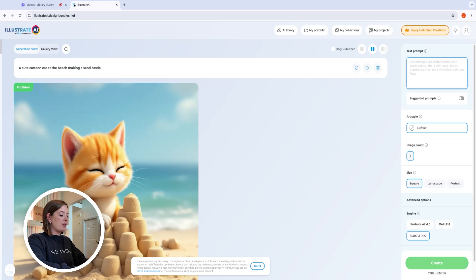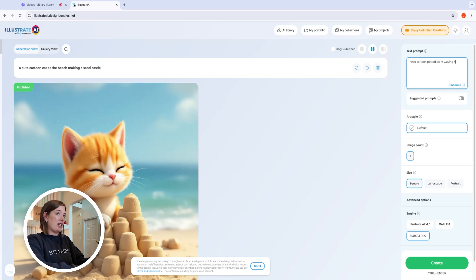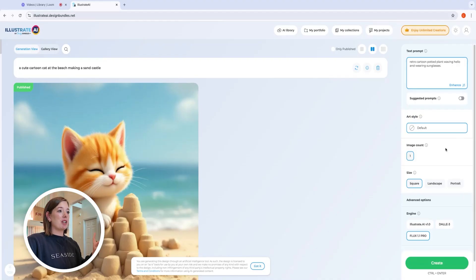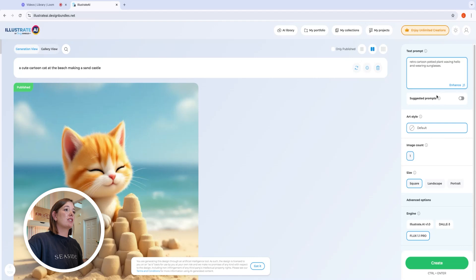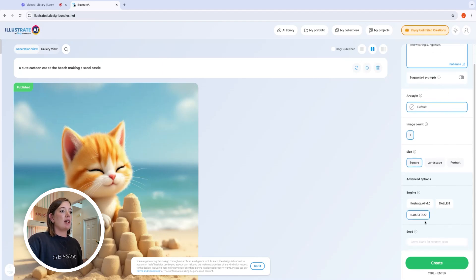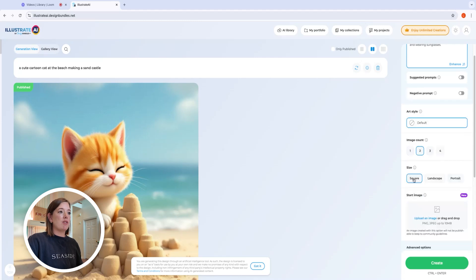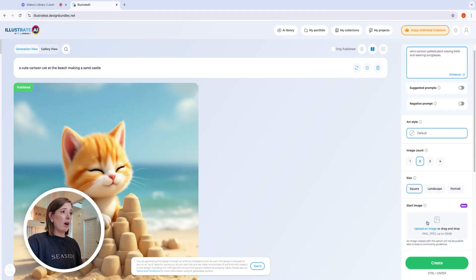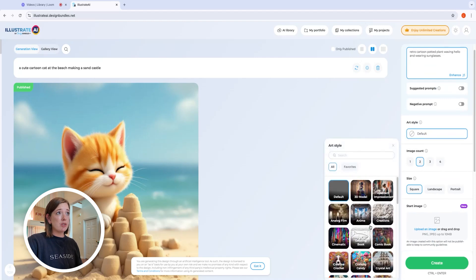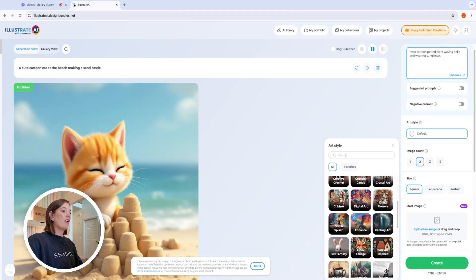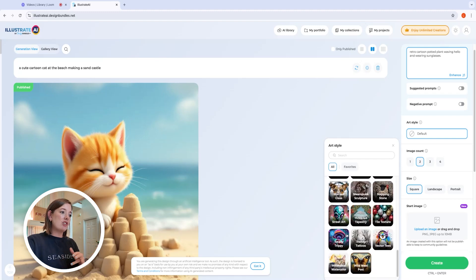We're going to create a sticker — I want it to be like a retro cartoon potted plant waving hello and wearing sunglasses. You put your prompt right here, and you can also AI enhance your prompt or use suggested prompts. You can use three separate engines, and when you use the native Illustrate AI engine it gives you more options for art style — like coloring book style, ink fusion, low poly, or vector T style. It's really fun to play with.